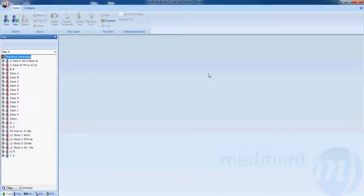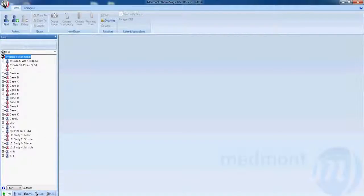This is video 4 on the basic operation with your MedMod E300 corneal topographer. You will note that your database is along the left-hand side, where all patient information will be stored.